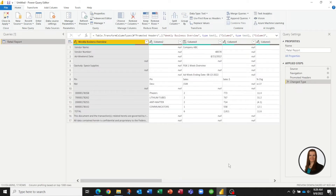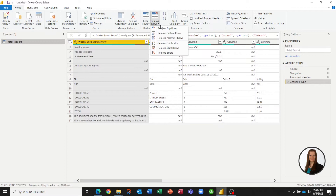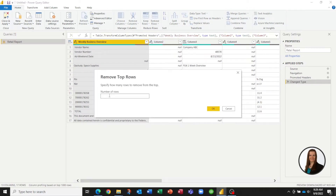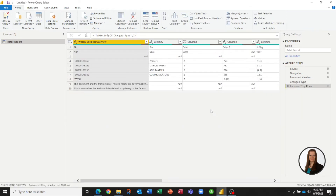So the first thing we're going to do is we are going to remove the top seven rows. It's very simple. All we have to do is click here, say remove top rows, type in the number seven, and hit OK. And you can see in Power Query it's added the step over here of removing those rows.